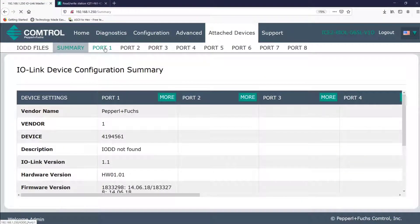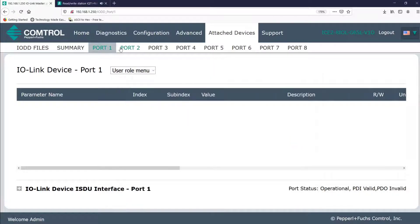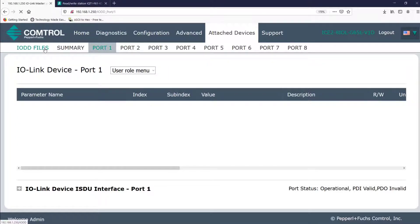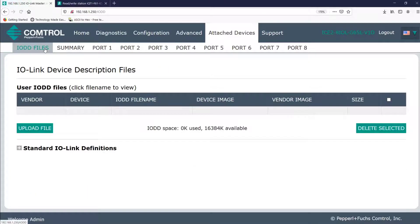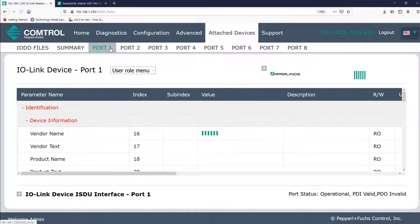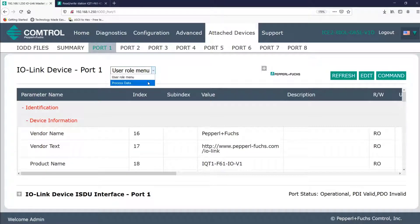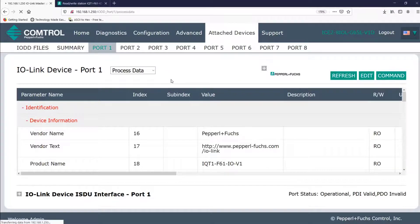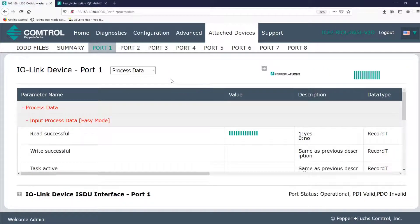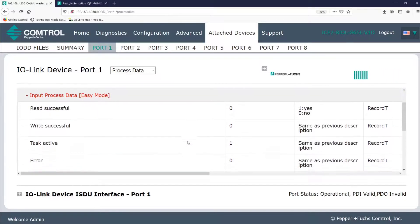Notice before I upload the IO-DD file, I don't have access to port 1. After I upload the IO-DD file, and I'll just take a second here to do so now, I can now navigate to port 1, where I'll have access to the user role menu and the process data. I'll talk about these more in the next two videos.